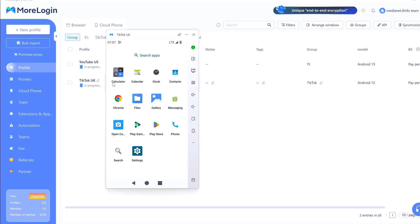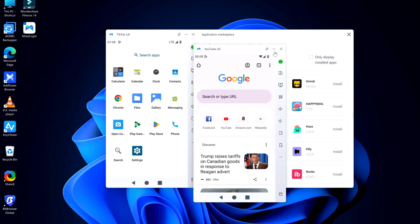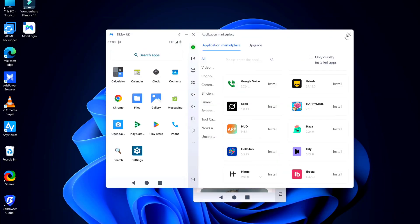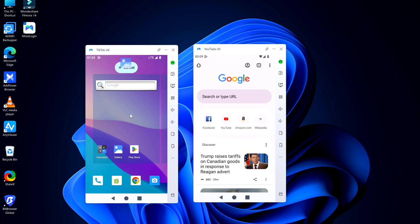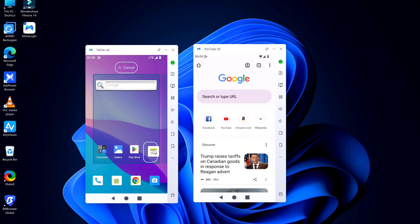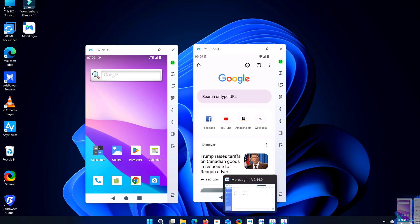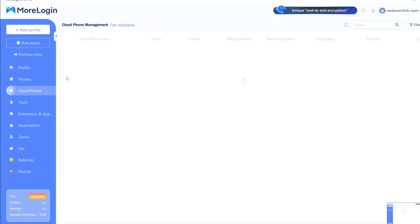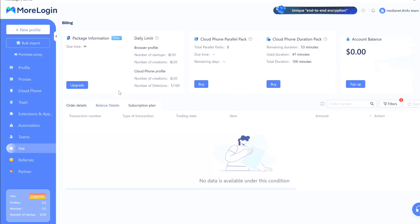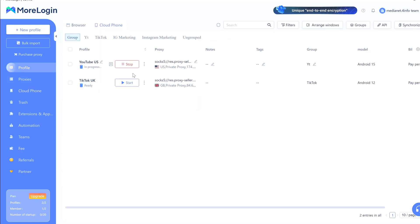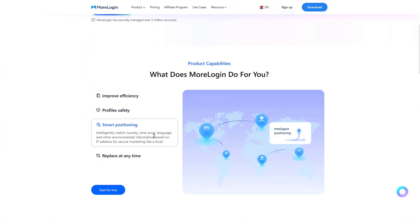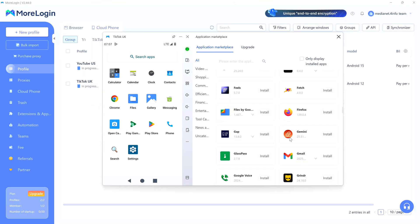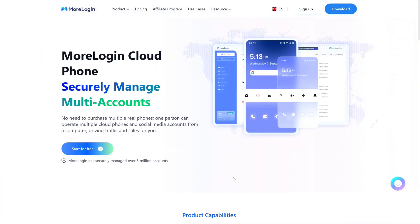So yeah, that's MoreLogin Cloud Phone. If you're juggling multiple social accounts, running stores on different platforms, or you just need accounts in different countries, this fixes that problem. Look, it's not perfect - pricing can add up if you're not careful with that pay-per-minute option. But if you need reliable multi-account setups without buying a bunch of physical phones, it's one of the better options I've tried. Real ARM chips, smart location matching, and that app marketplace is actually pretty useful.